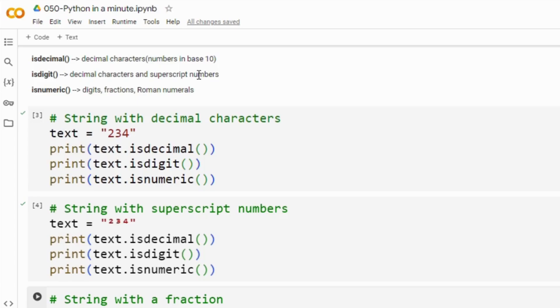And finally we have isNumeric method. This method returns true if all characters in the string are numeric and numeric characters include digits, fractions like roman numbers and more.